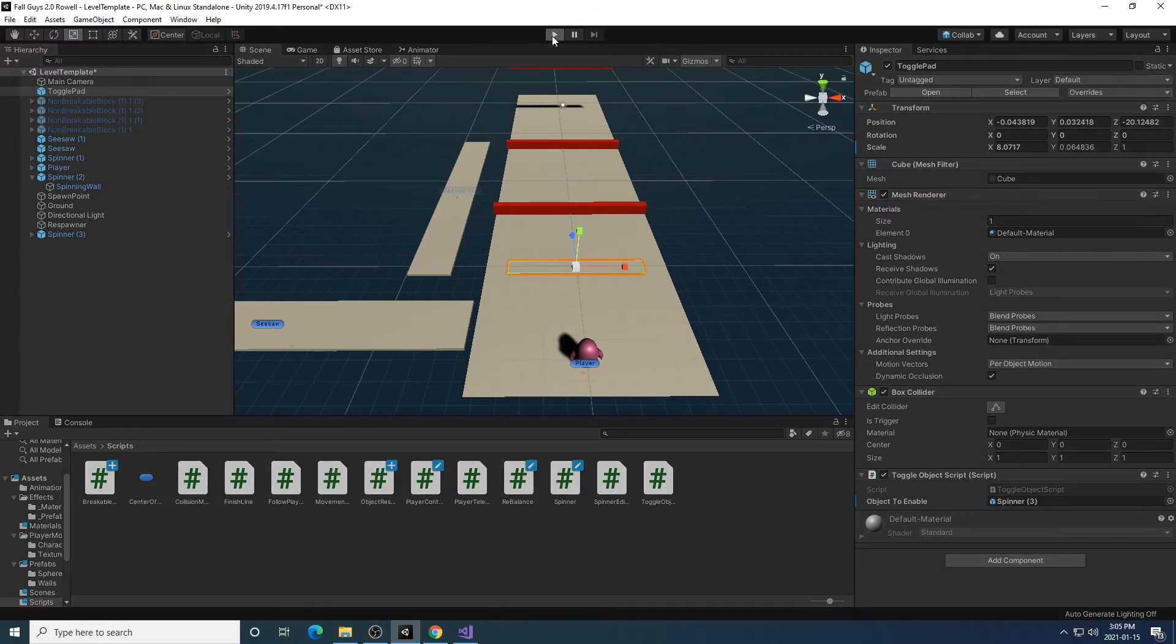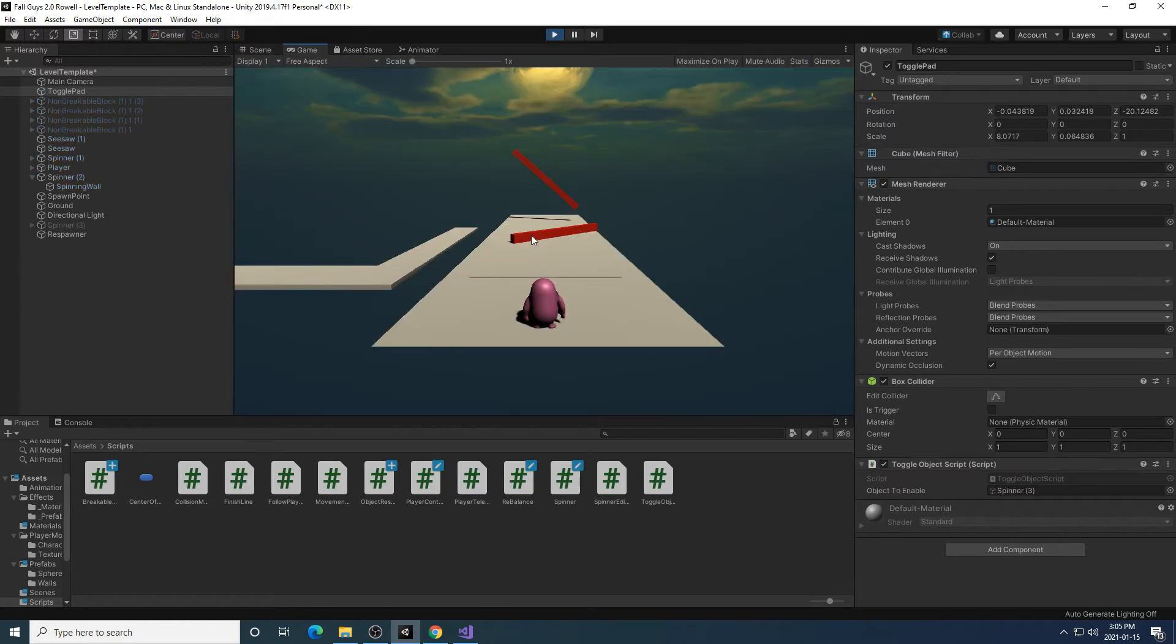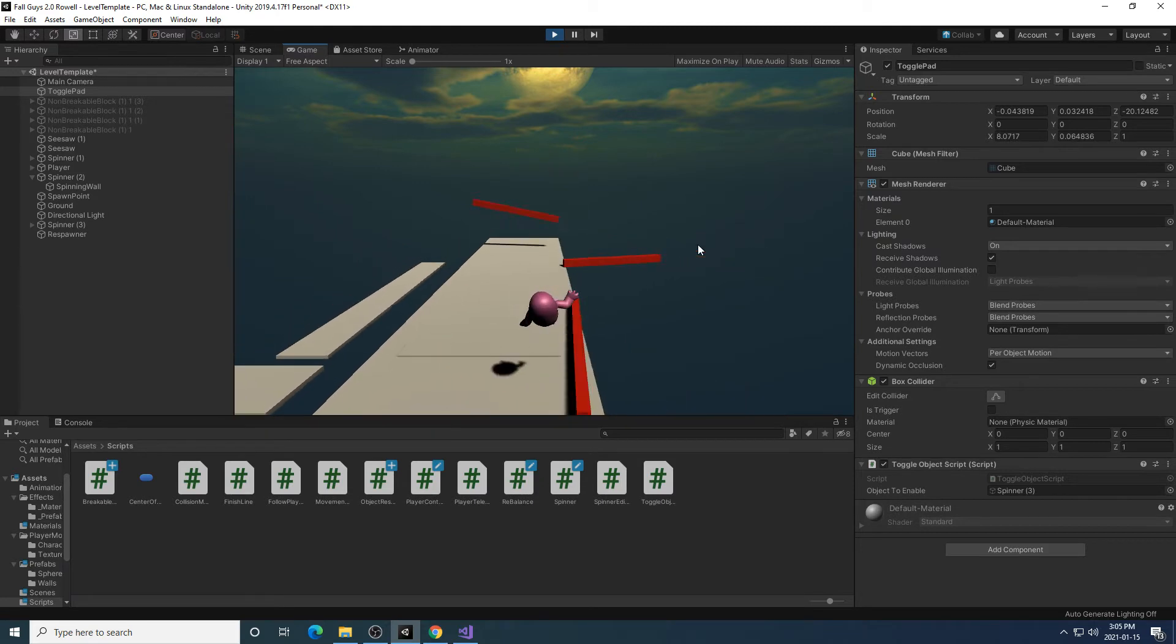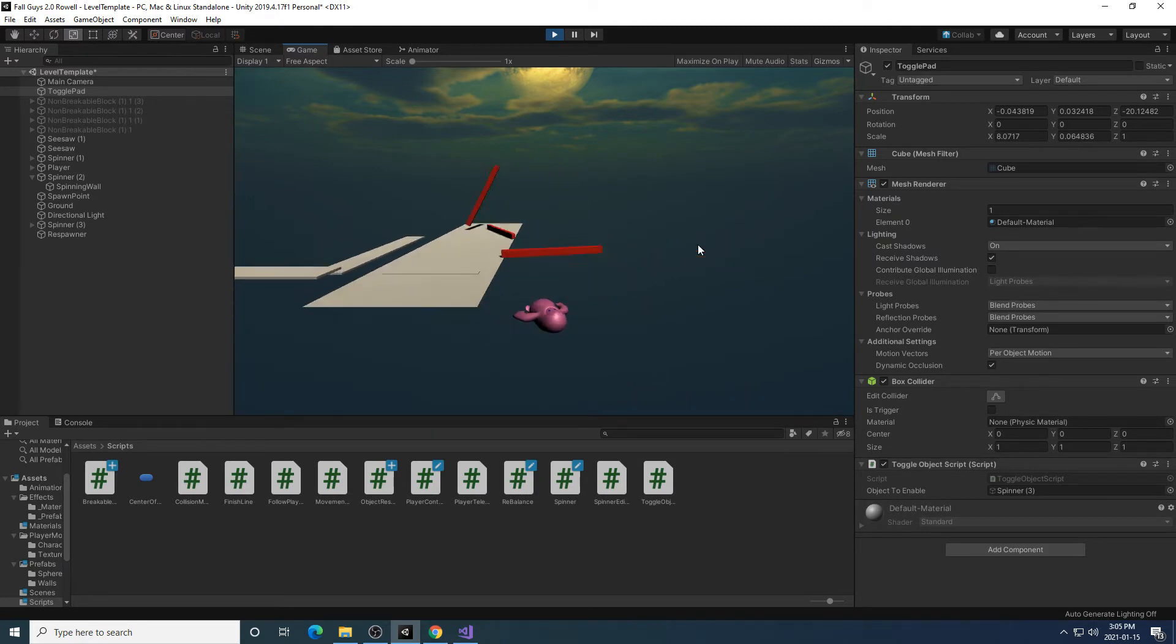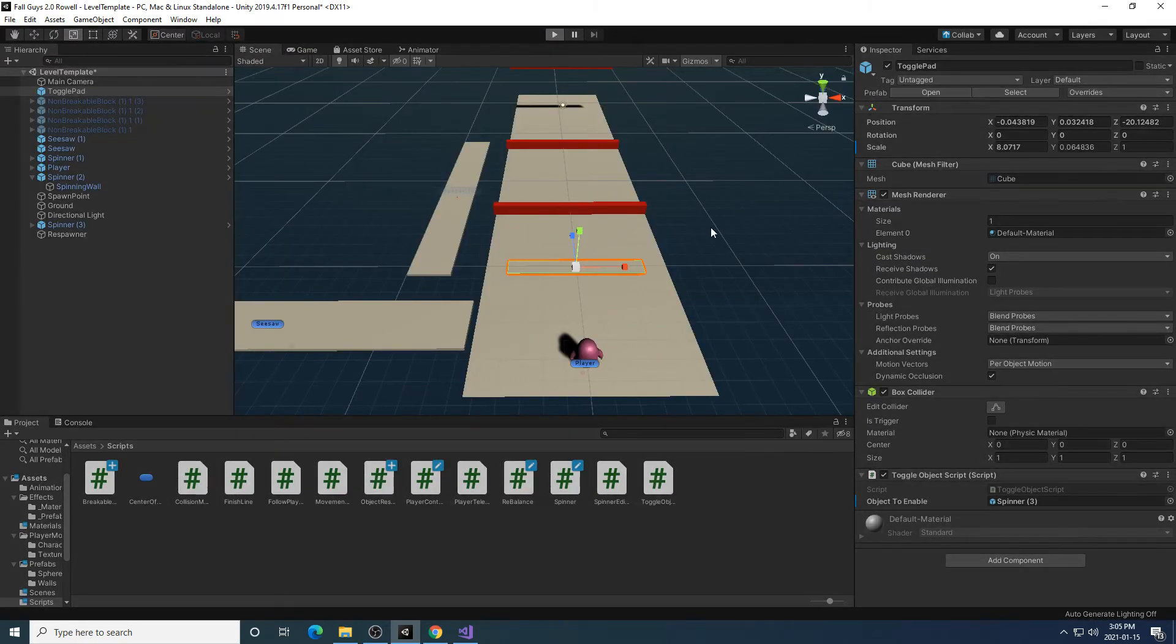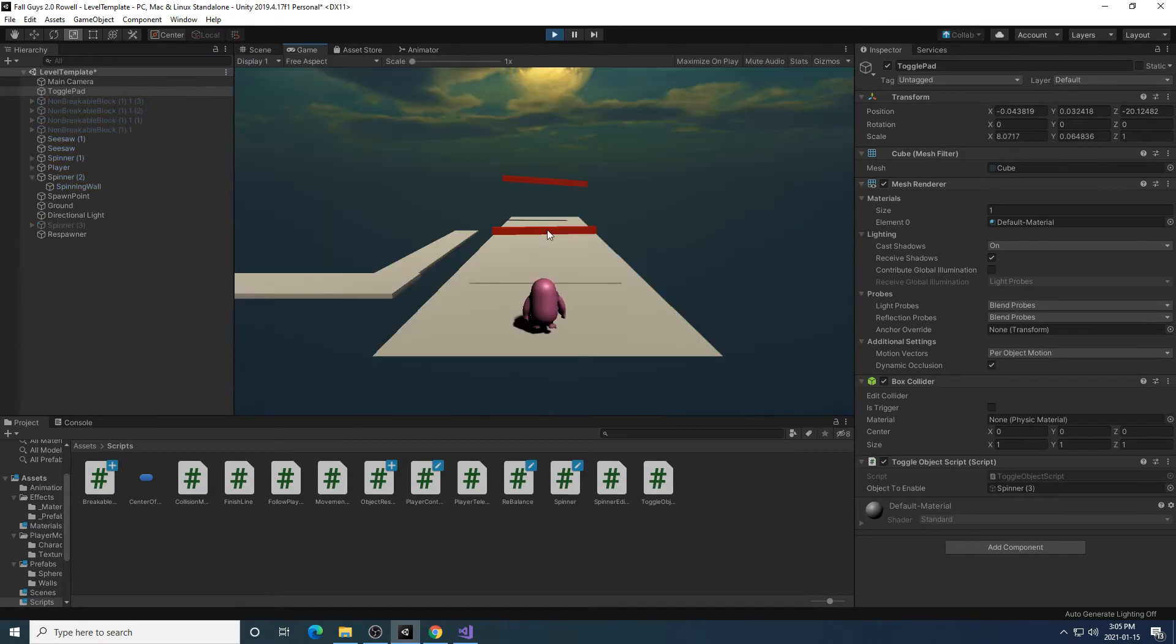And the way the script works is that when I run my game, that object is going to be hidden right off the bat in the game and only appear once this is touched and toggled on. So technically, if I reset this back, when I start the game, it disappears,